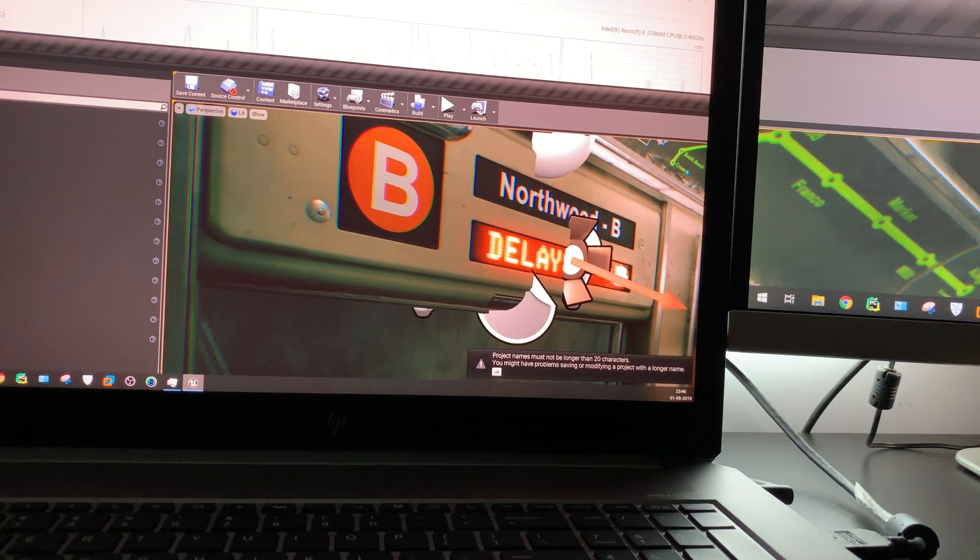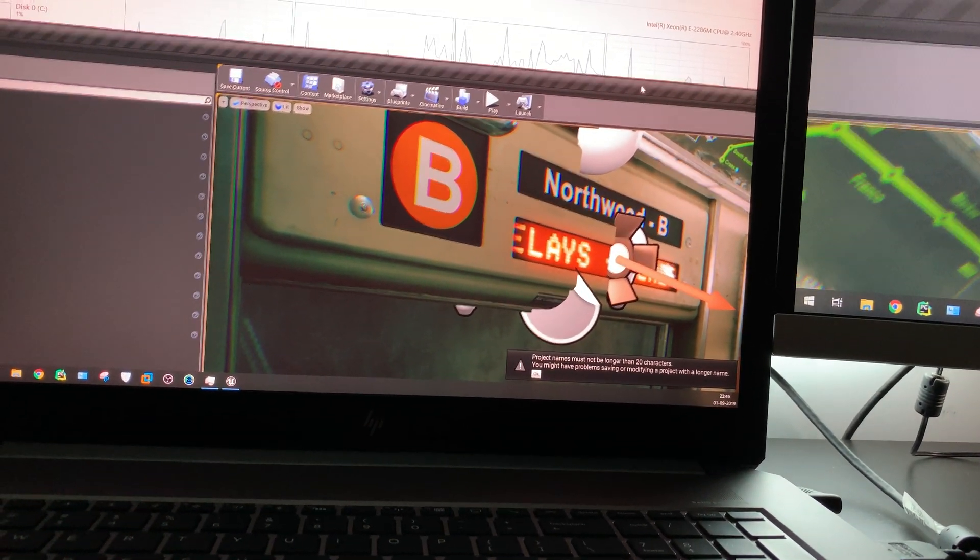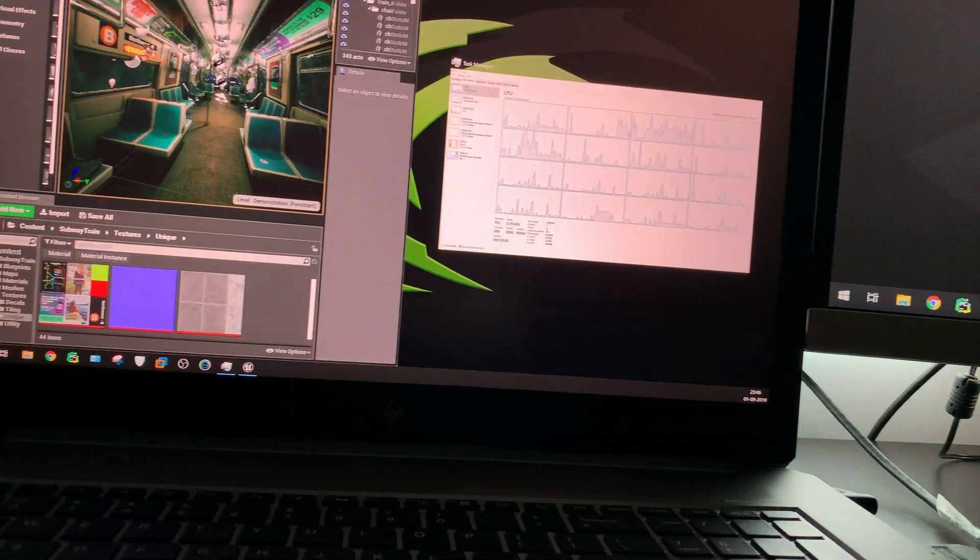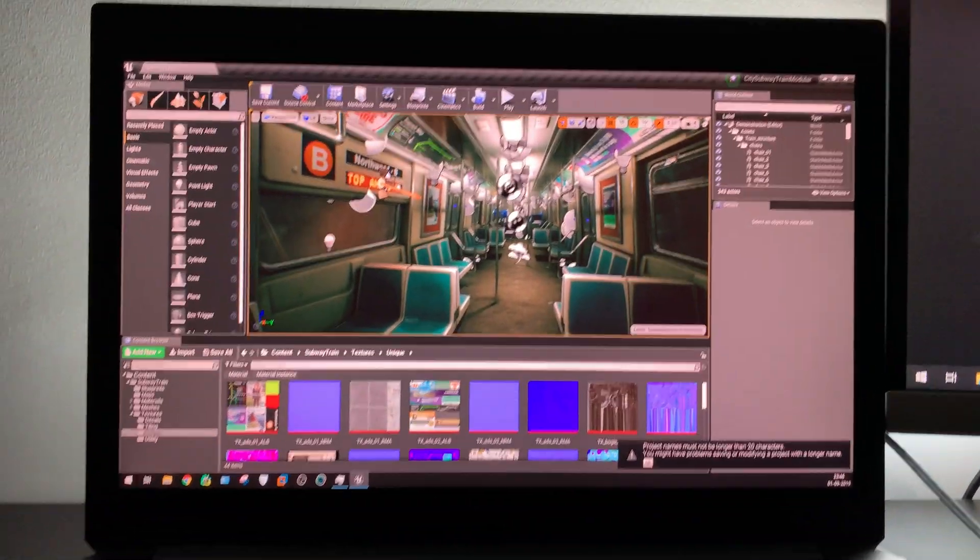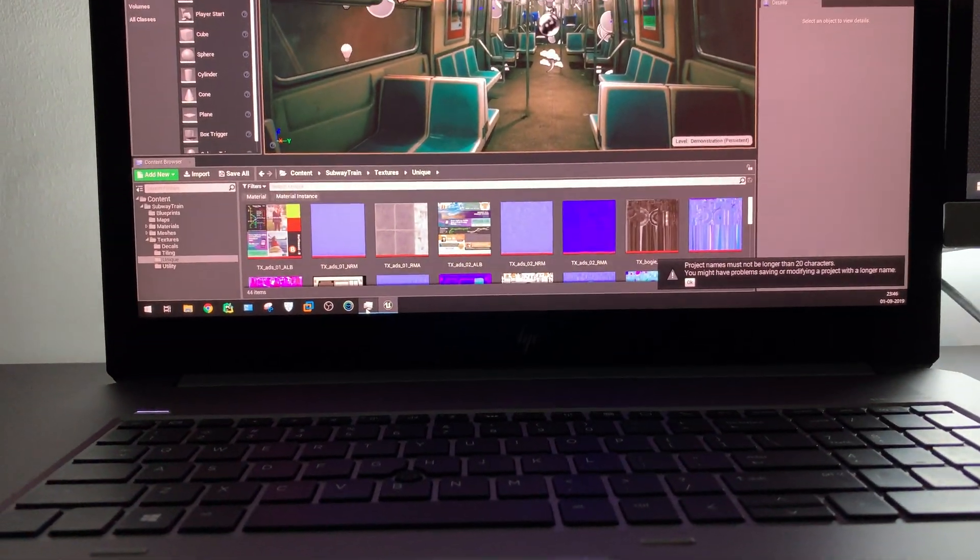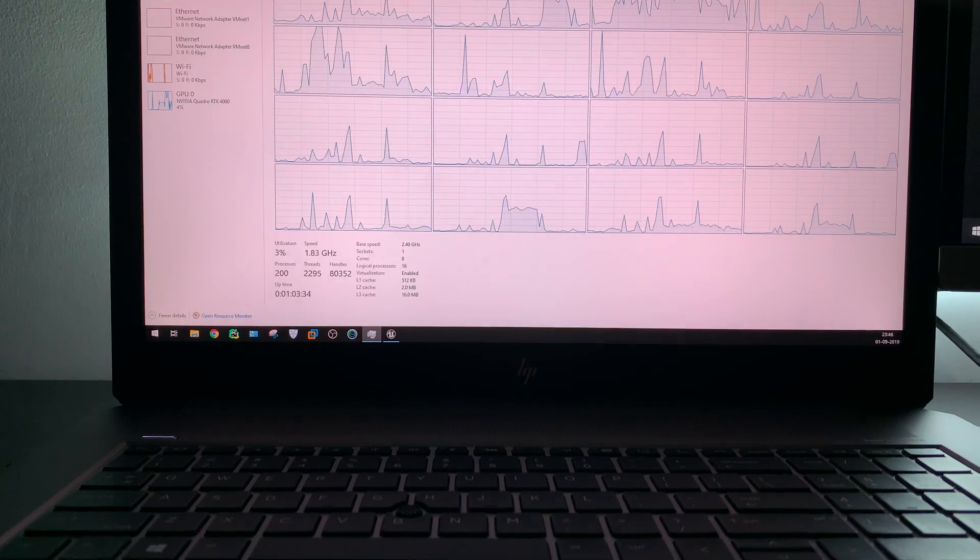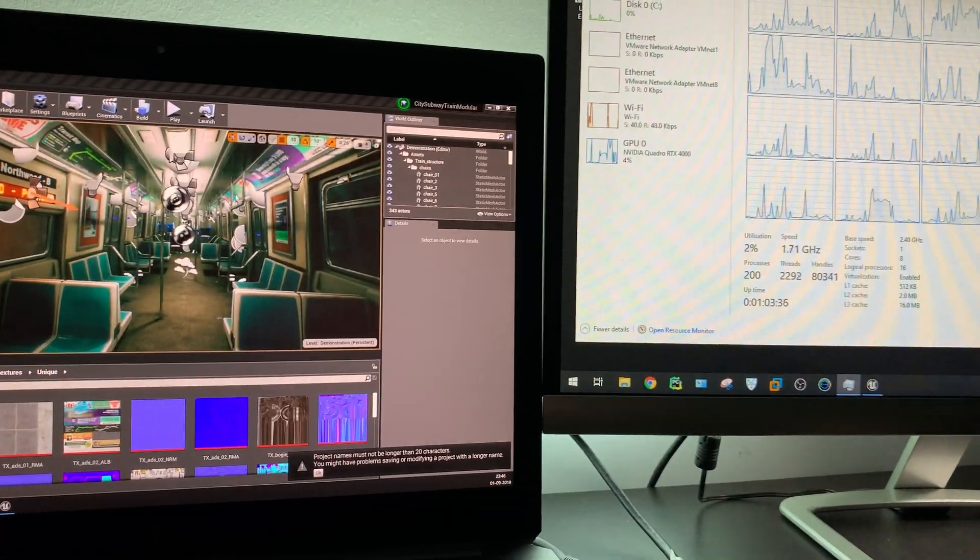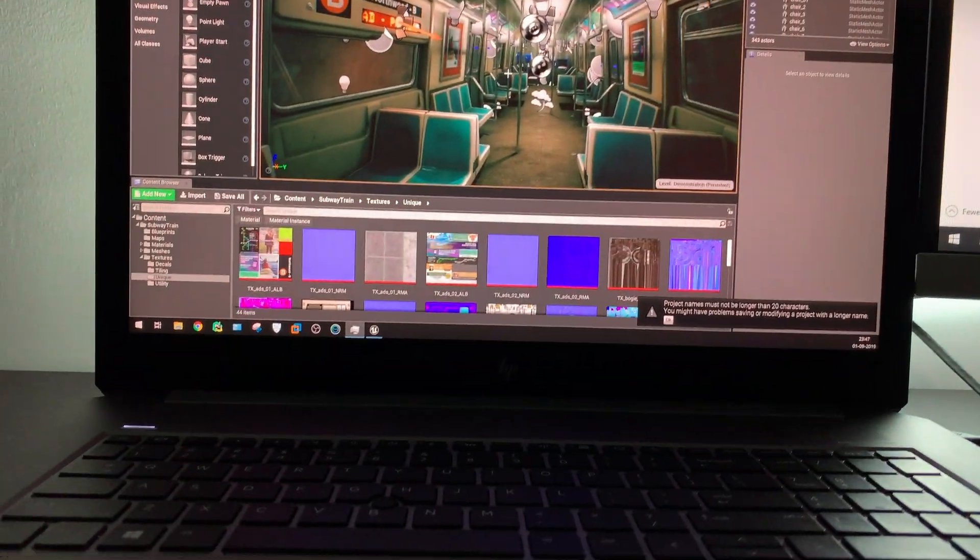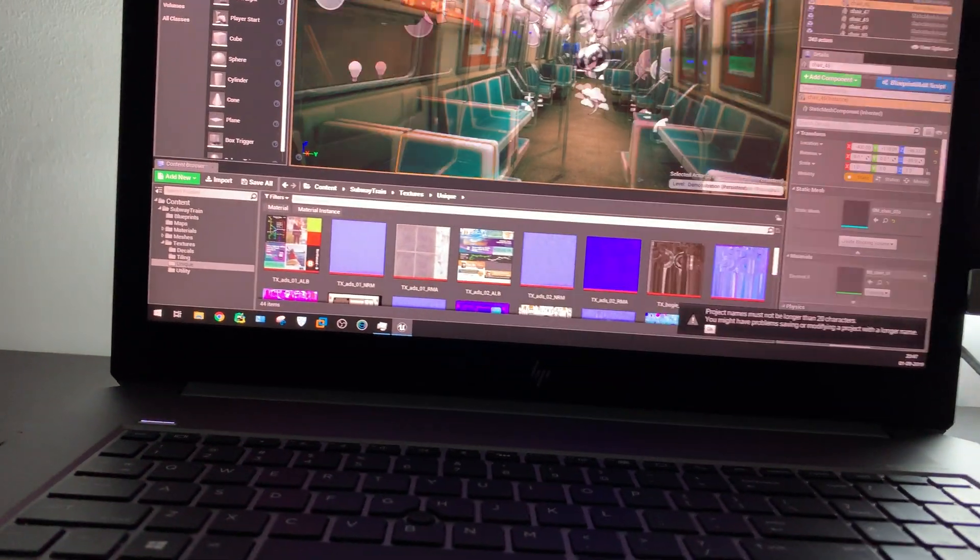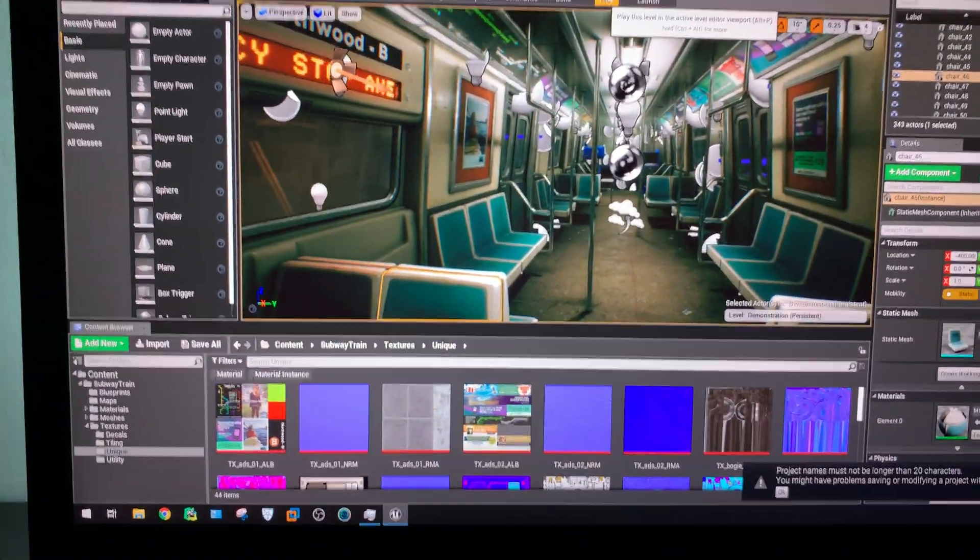This is the problem with dual monitor. Okay, now it's fine. Let's just put our task manager here in the different monitor. Here we can see the scene is loaded.